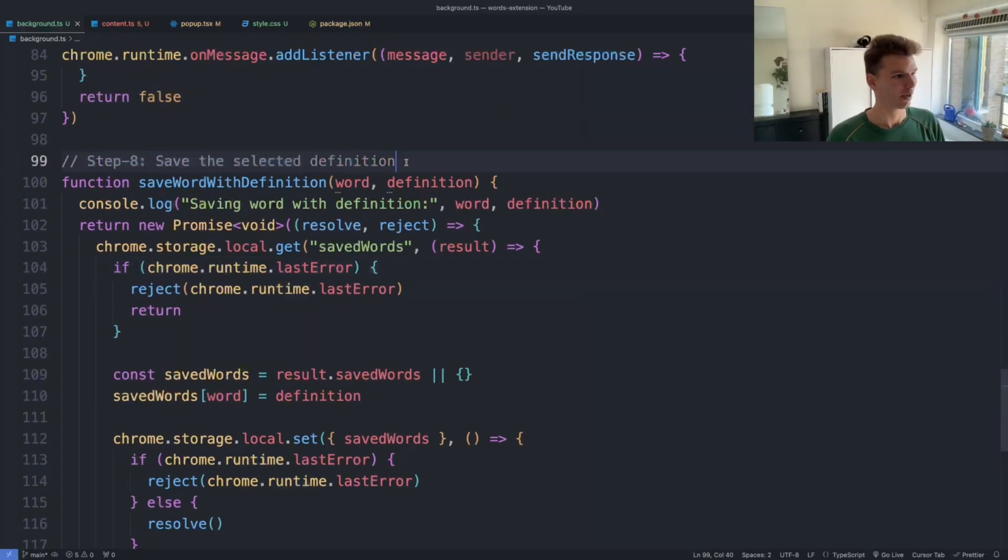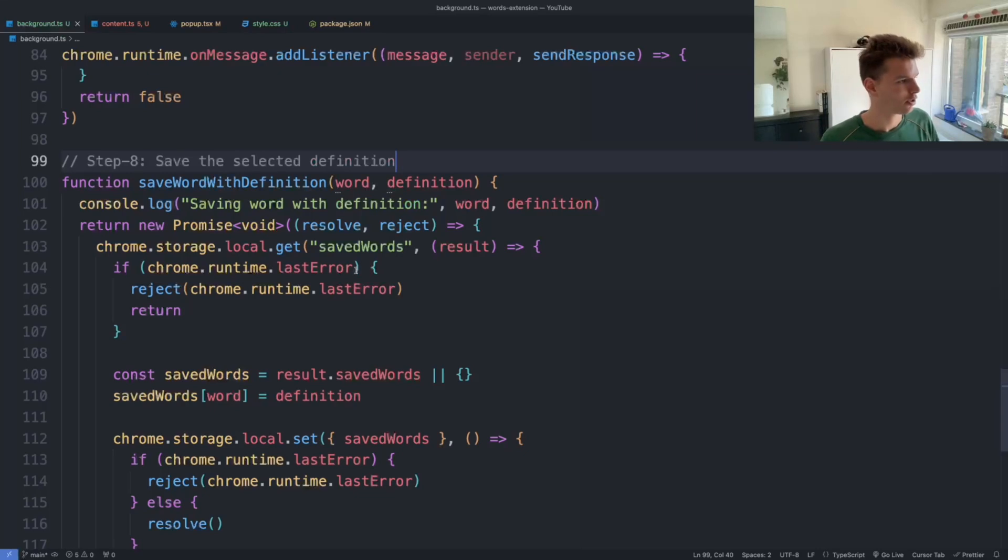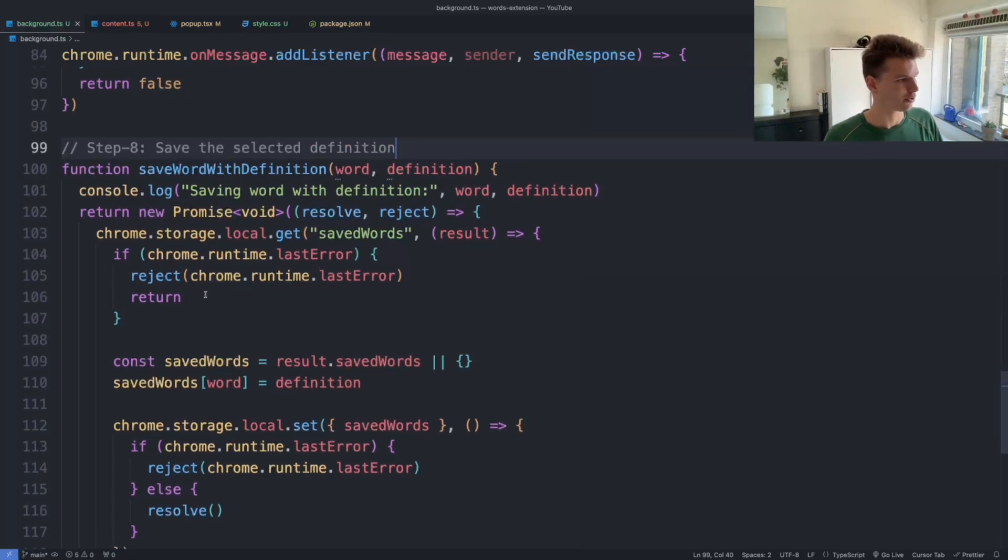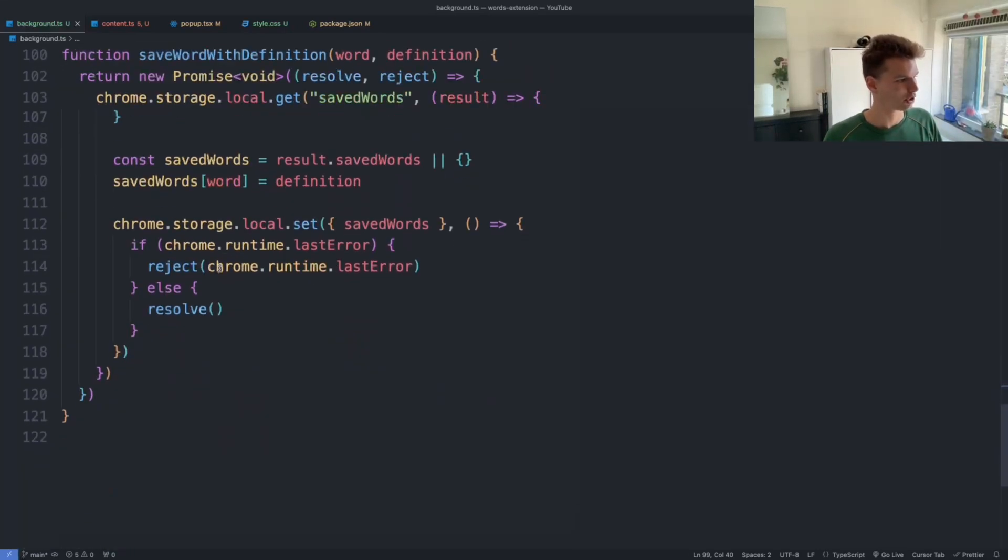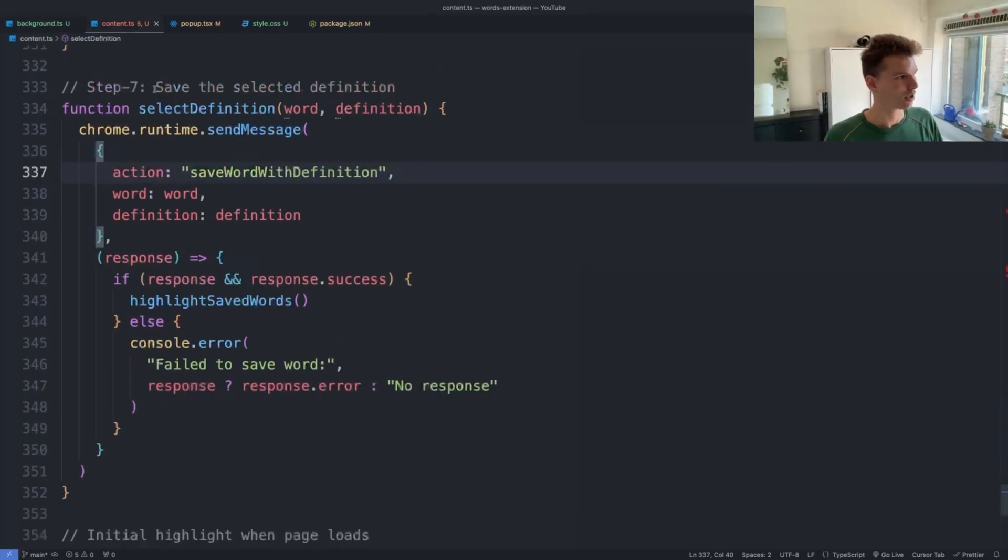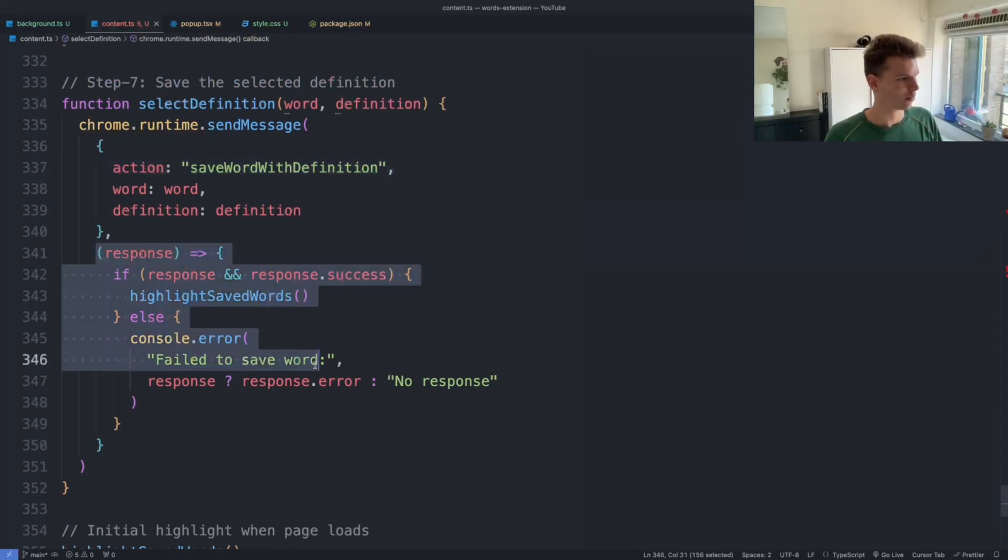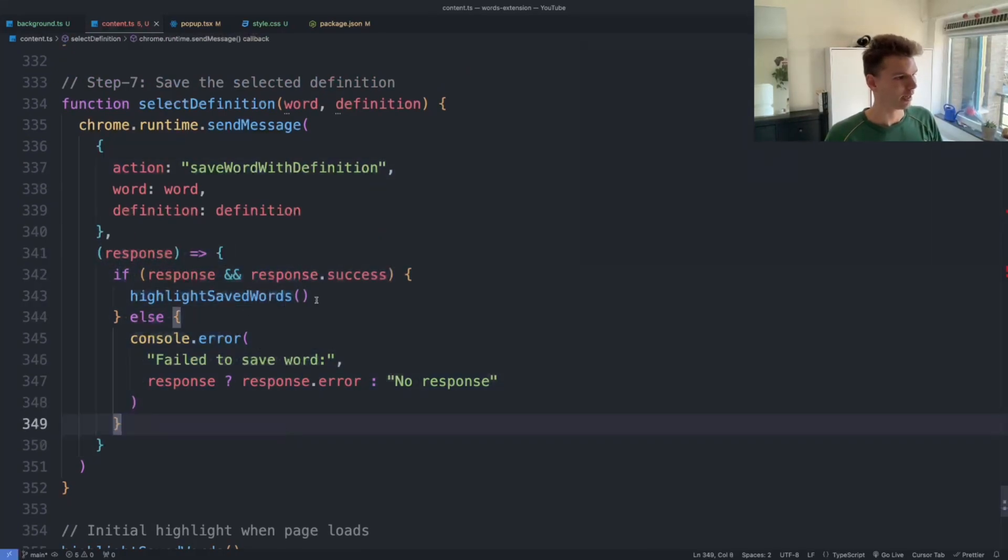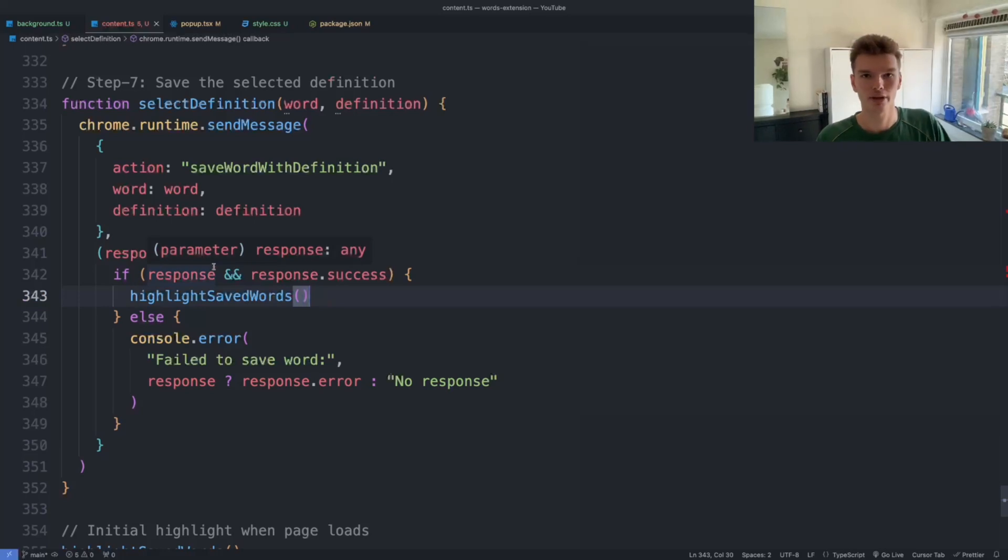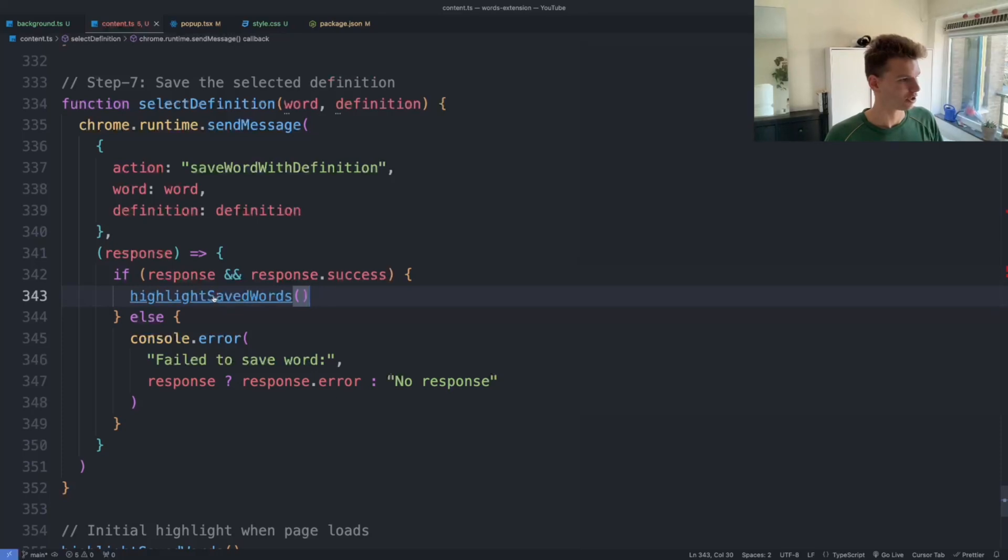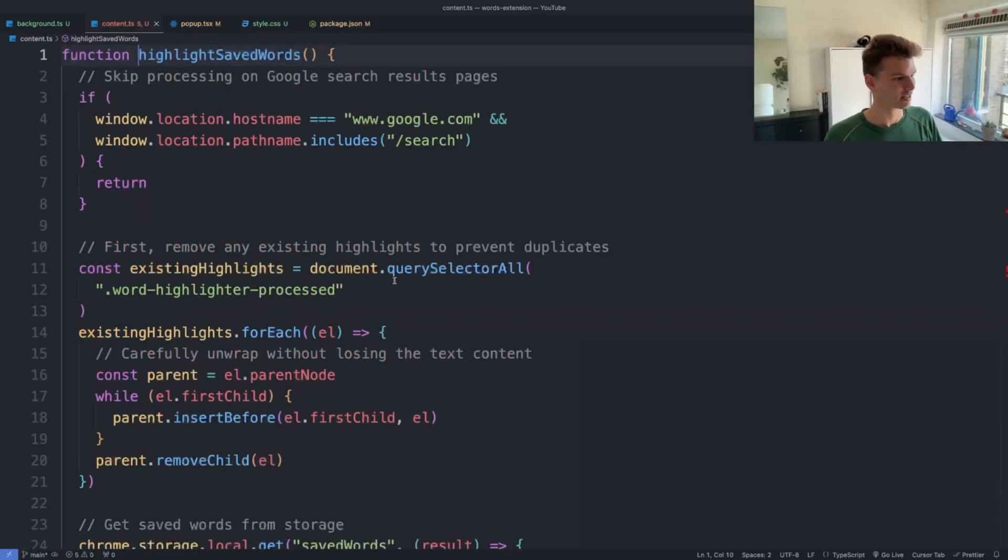It's going to now actually listen to the message we sent from the content script to save that word into the Chrome local storage. And then once it's saved, we execute the callback. So that's this callback here that actually waits to make sure that the database is in the most recent state, and once it is, it actually calls this 'highlight saved word' function.